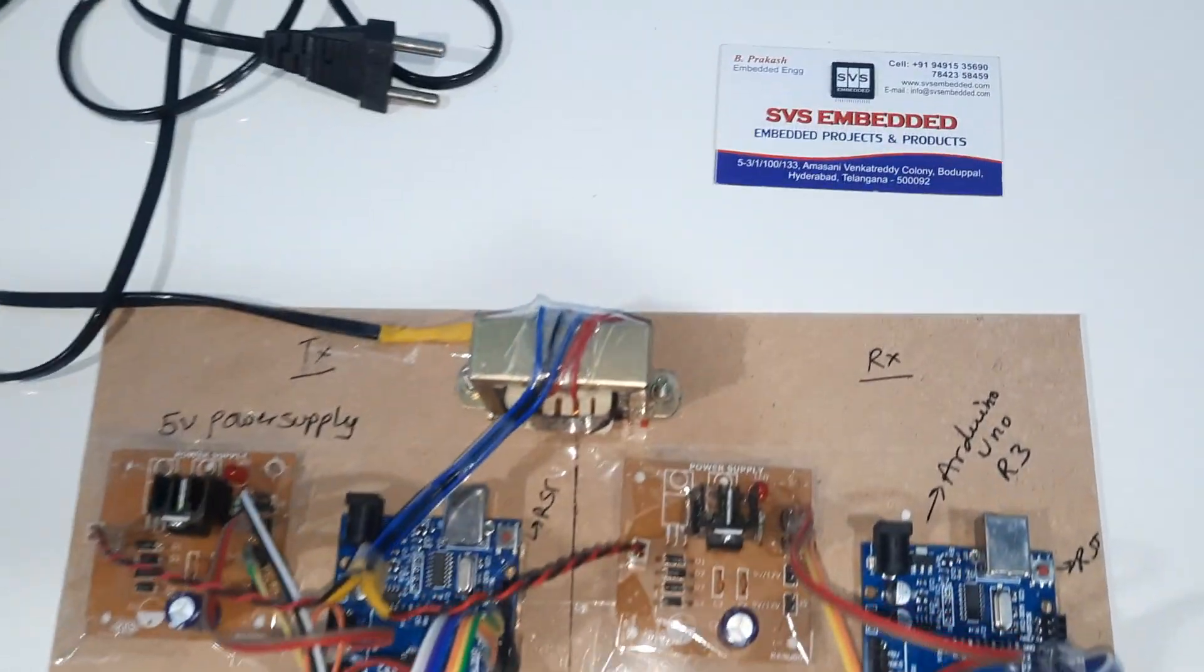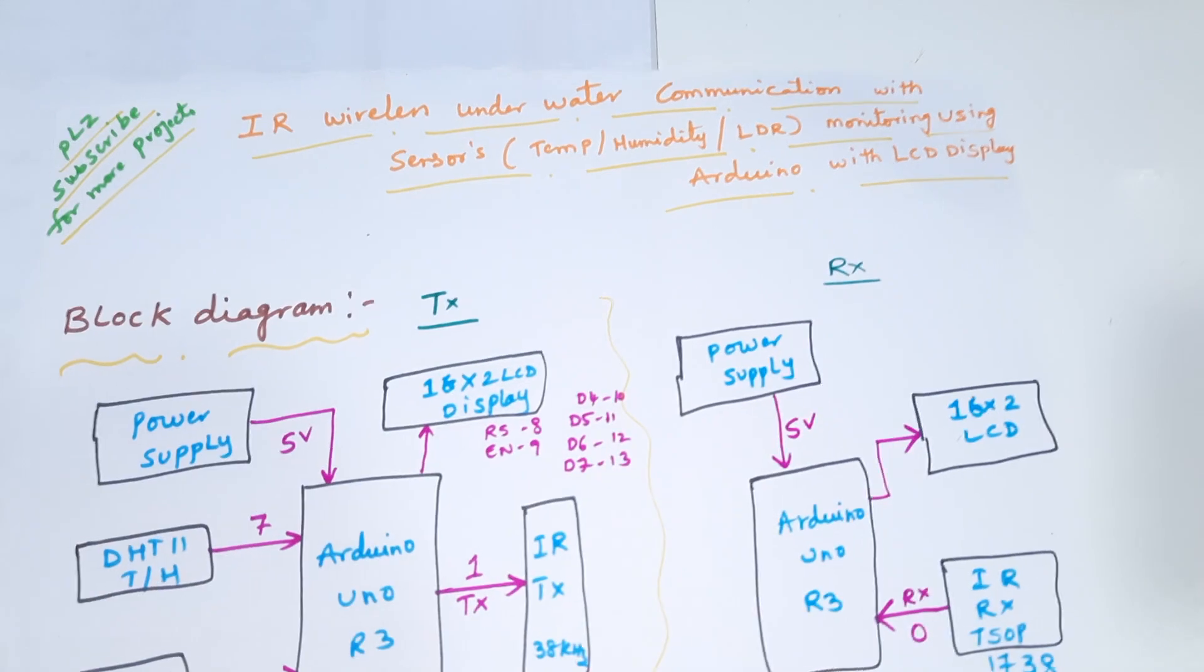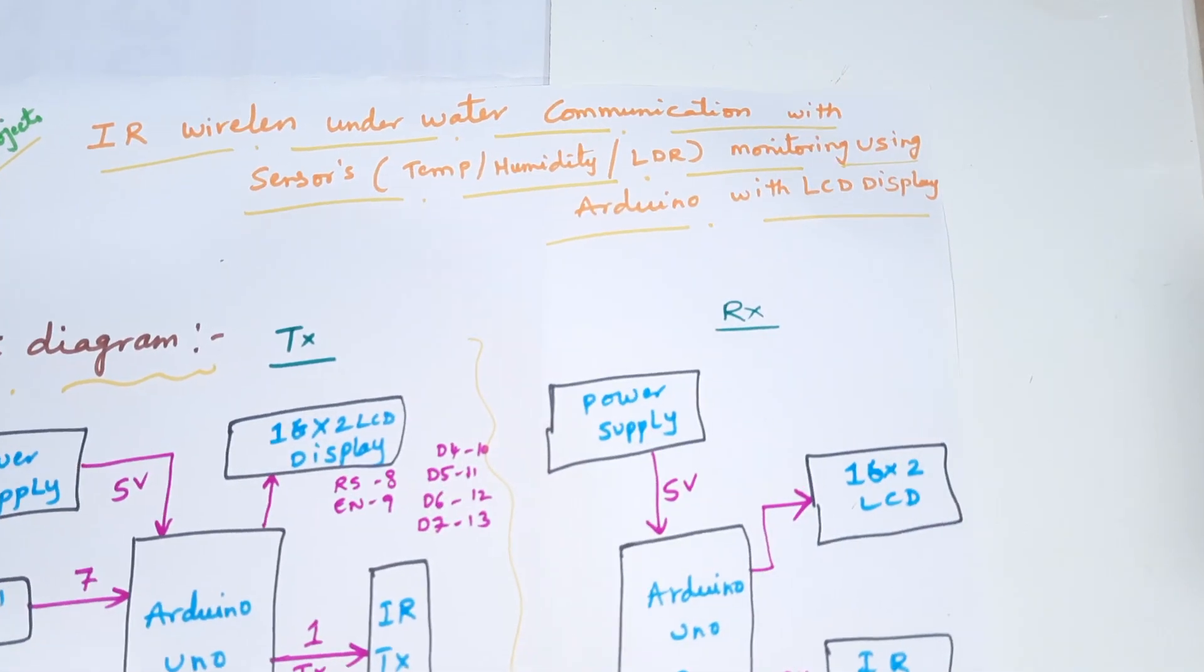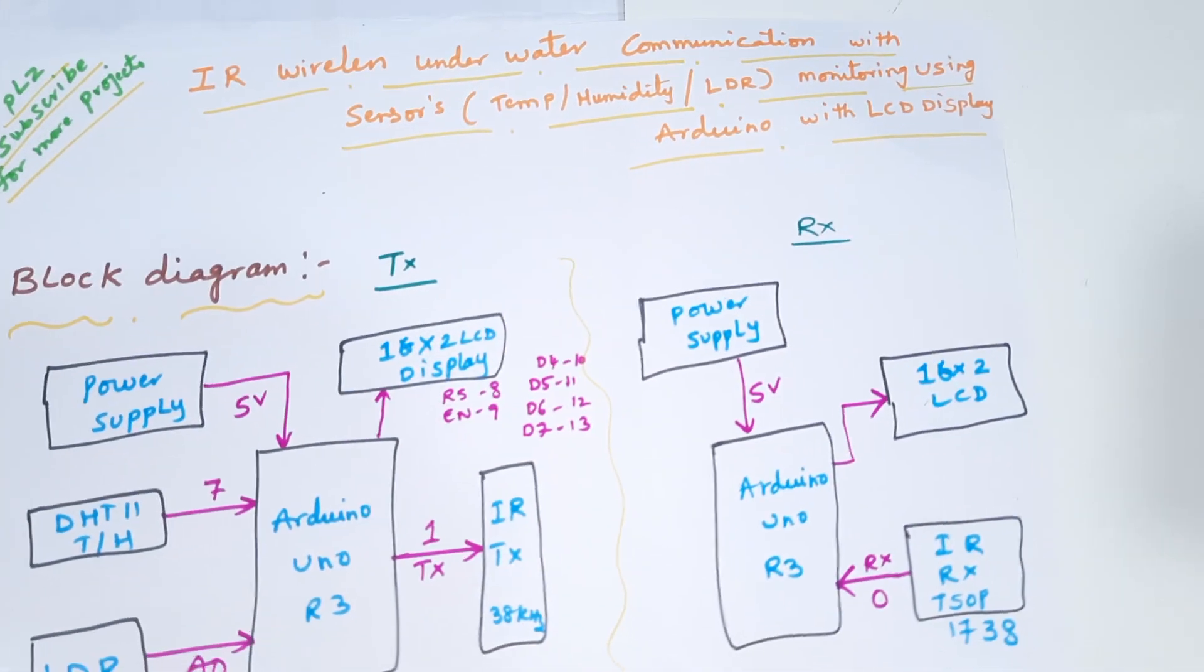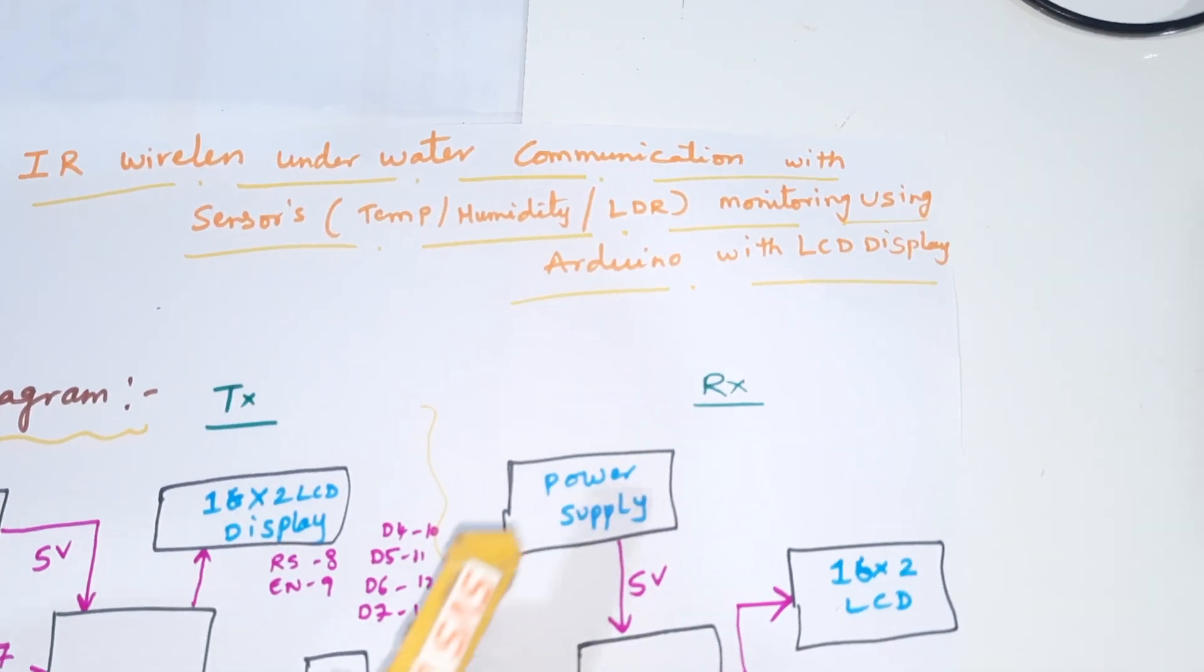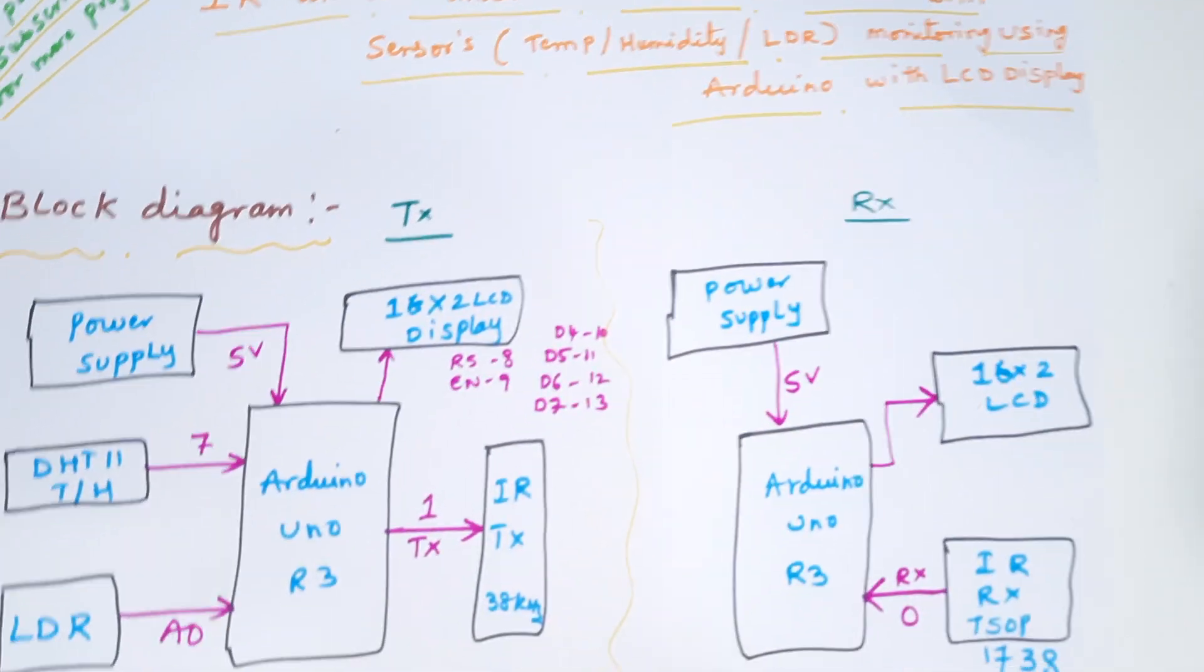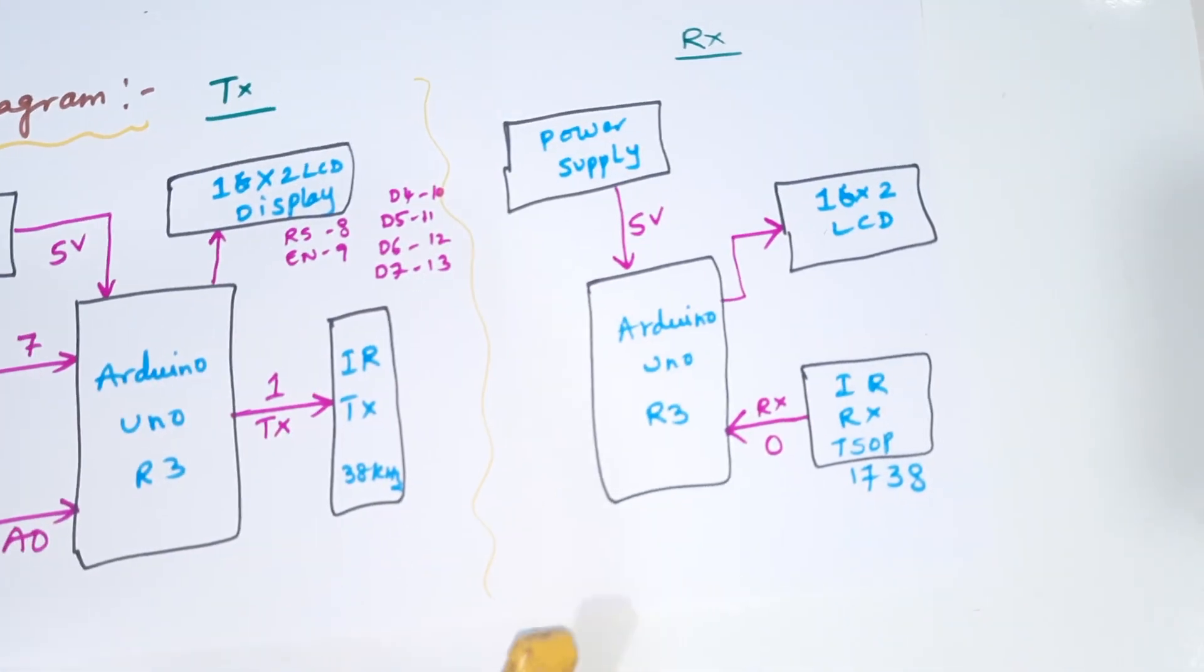Hi, we are from SVA Samberden. The project title is IR wireless underwater communication with sensor data monitoring on underwater communication using LCD display using IR sensors.